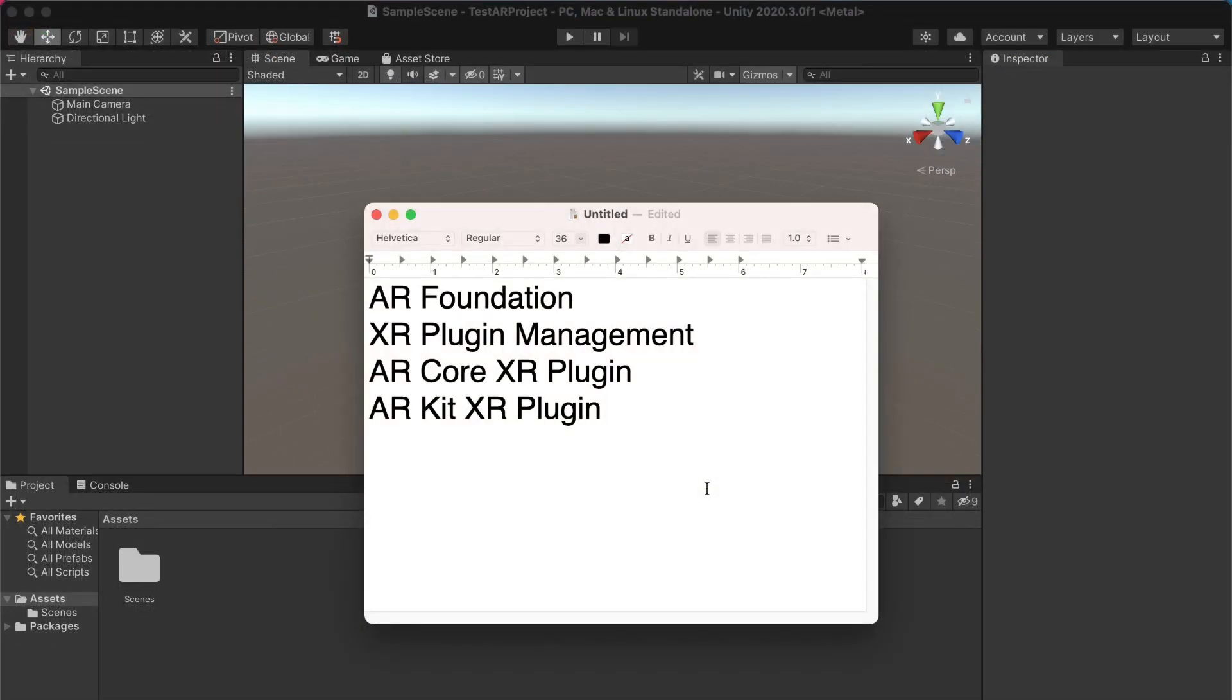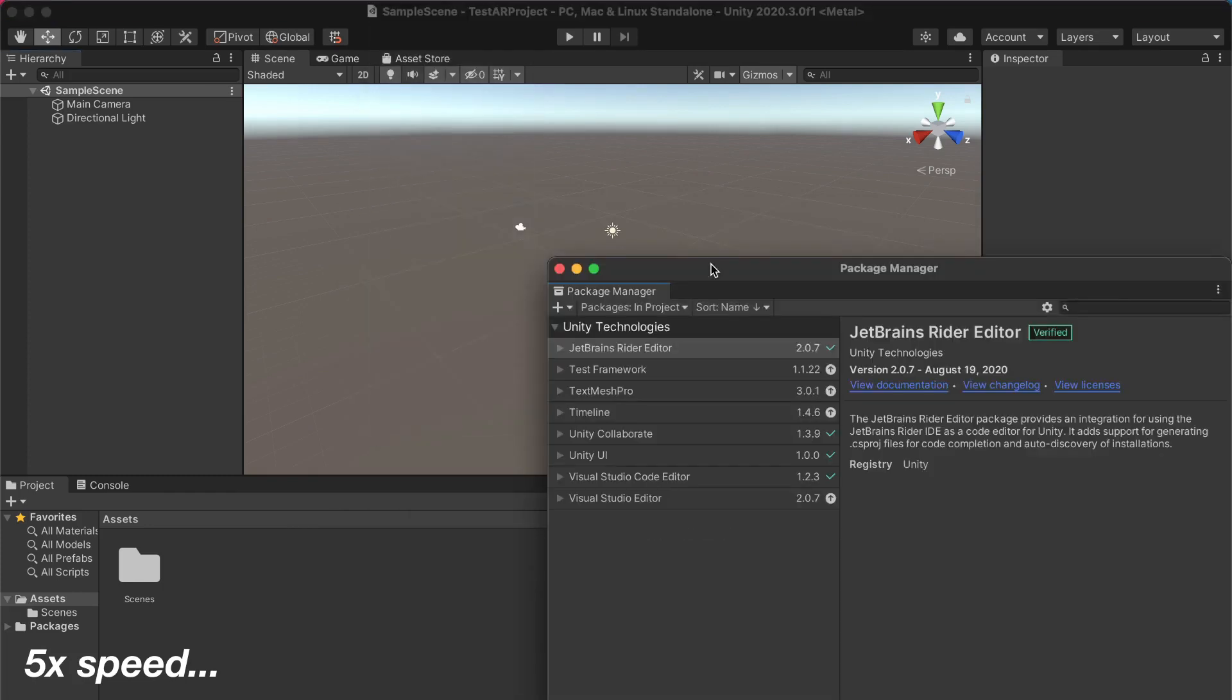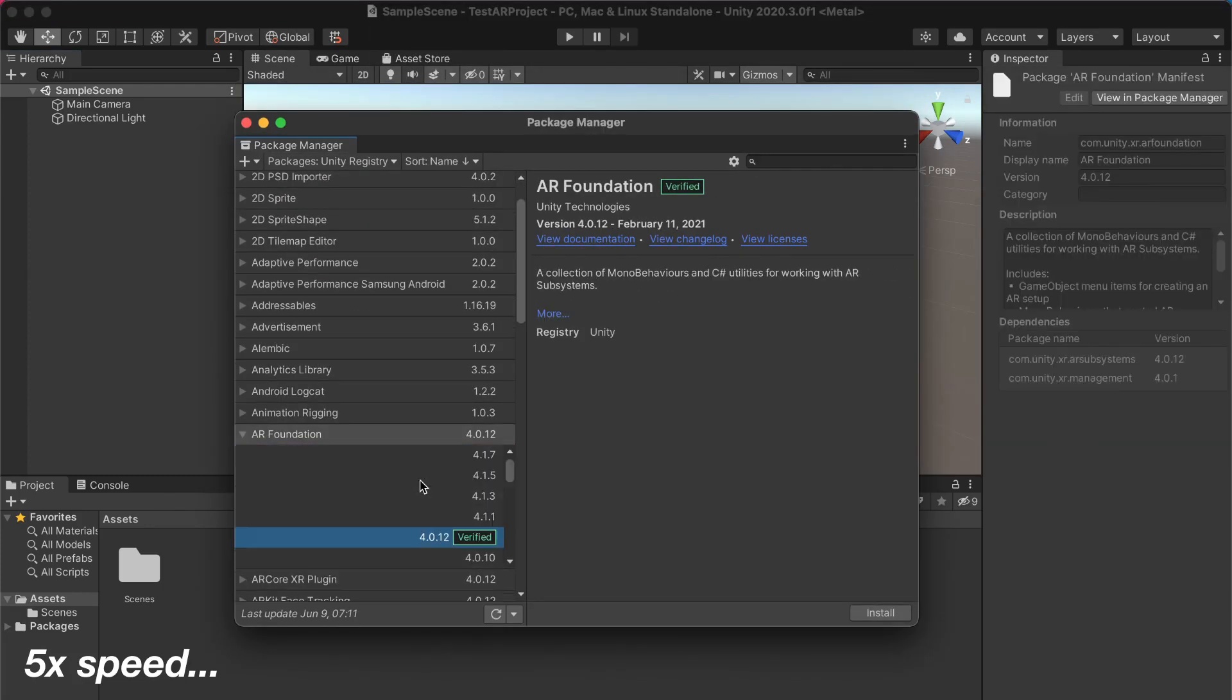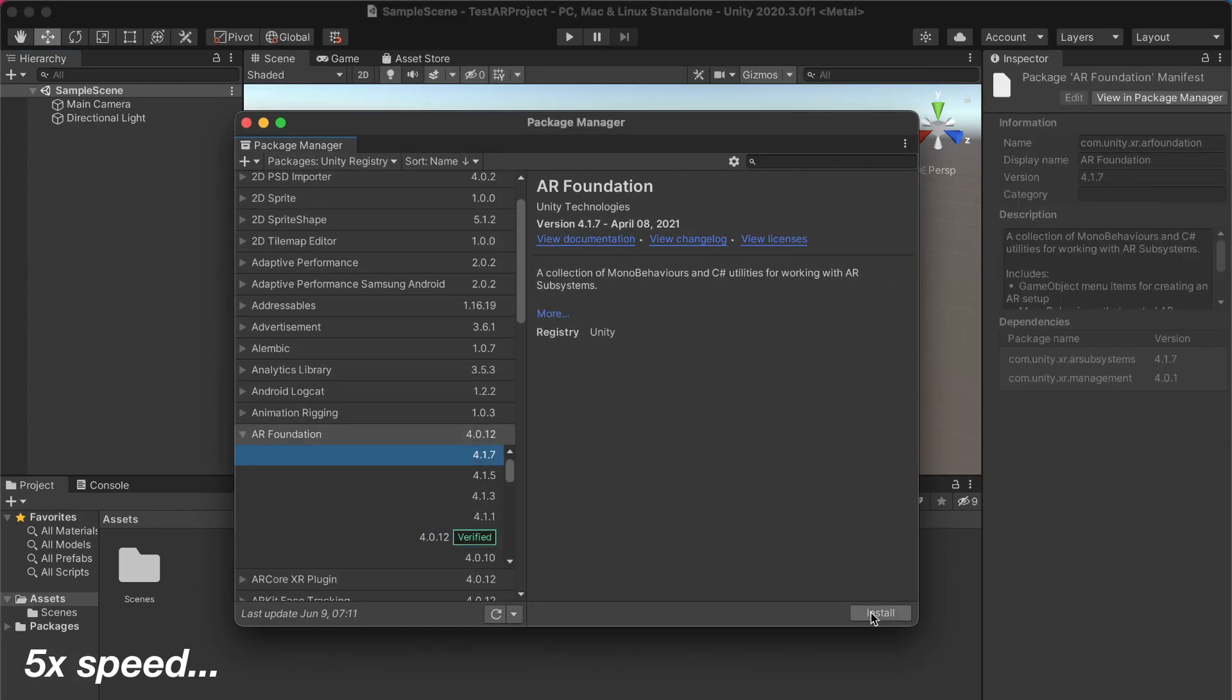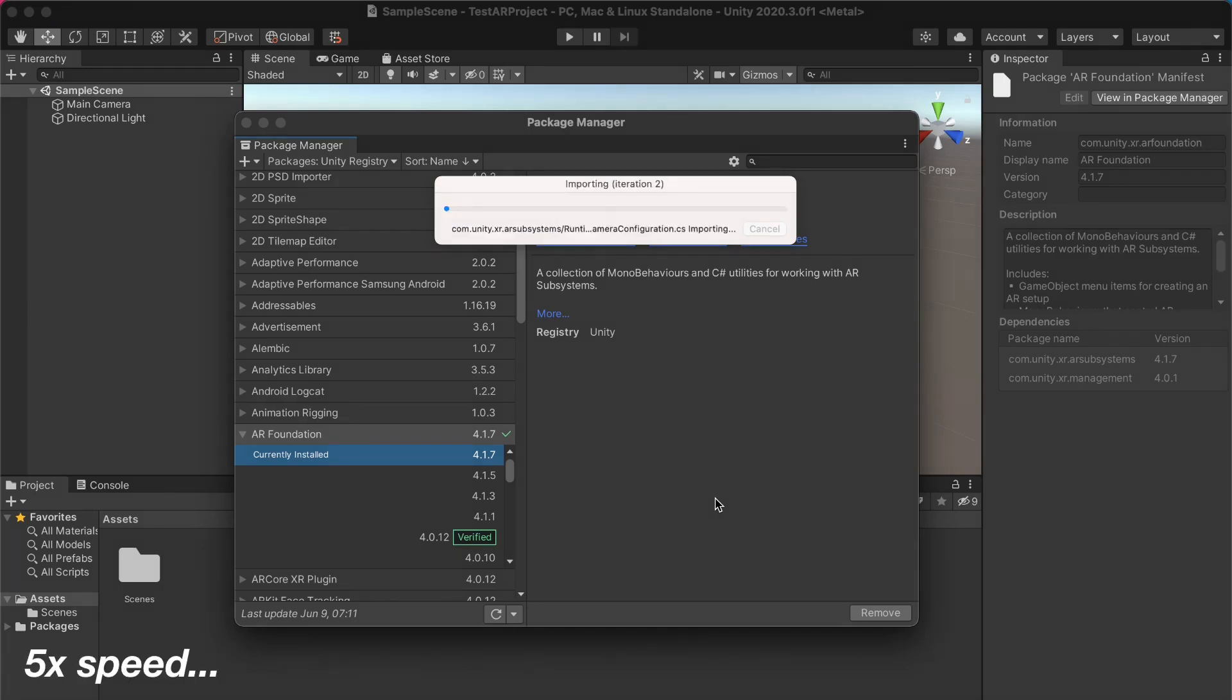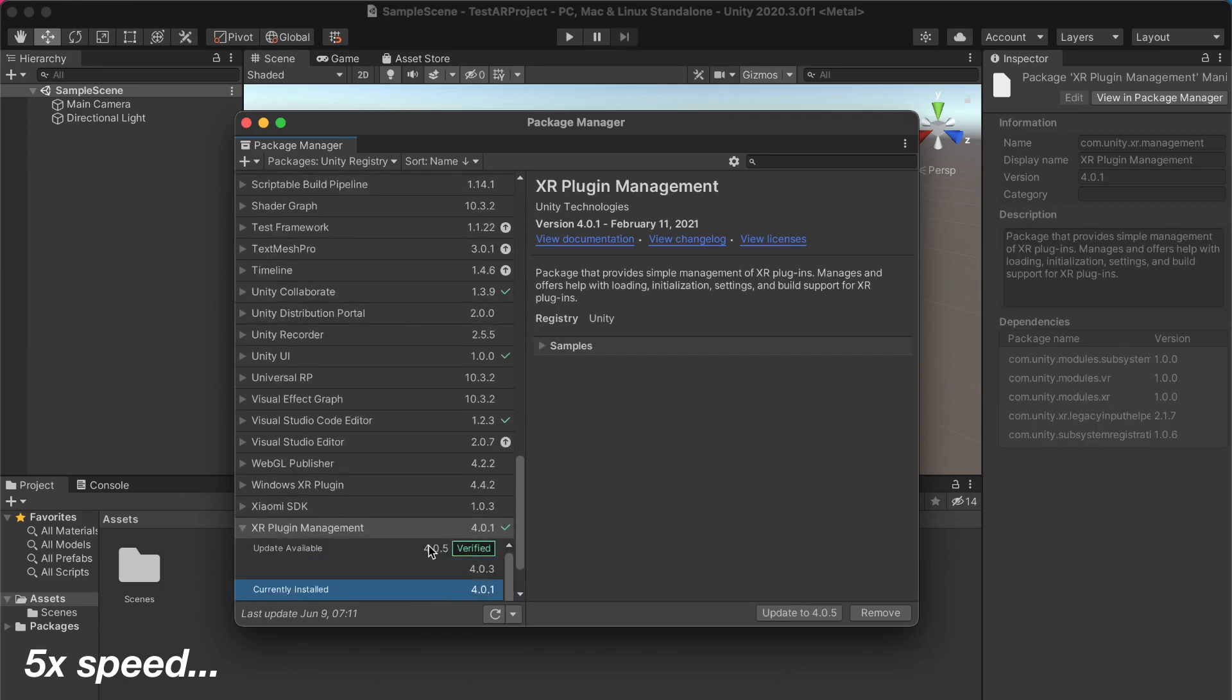So for initial setup, you'll need to install a bunch of packages: AR Foundation, XR Plugin Management, ARCore XR Plugin, and also ARKit XR Plugin. So let's go ahead and install them. Here I'm just grabbing the latest version of each package. And it seems that installing AR Foundation installs XR Plugin Management by default.